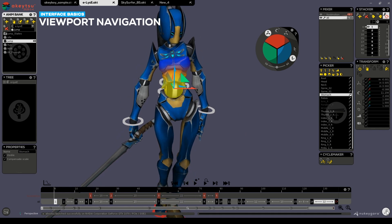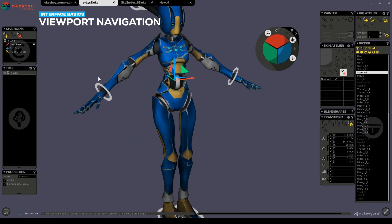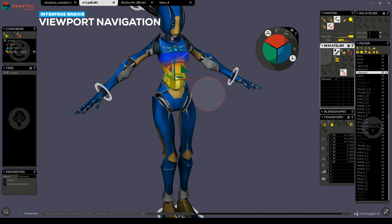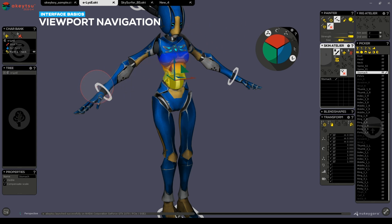When in weight painting mode, you'll notice that you have a paint cursor and you can no longer just click and drag as this will paint additional weights on your character. To facilitate navigation, a single hotkey is used.